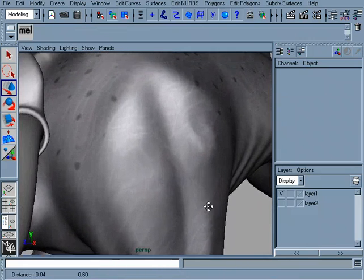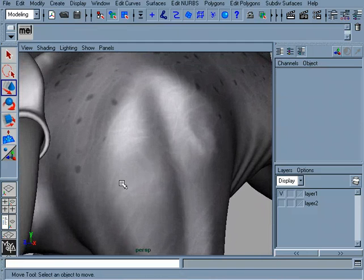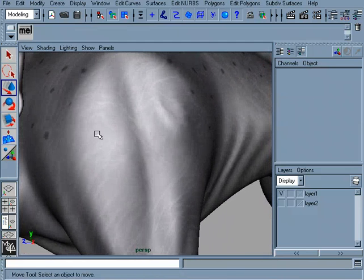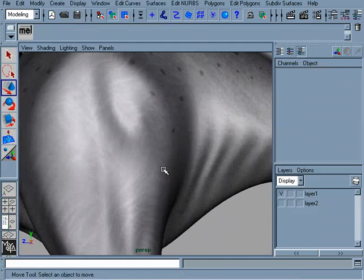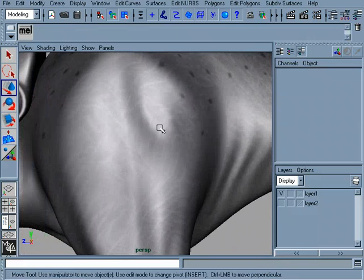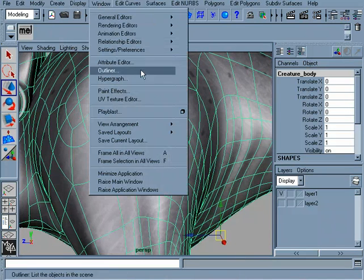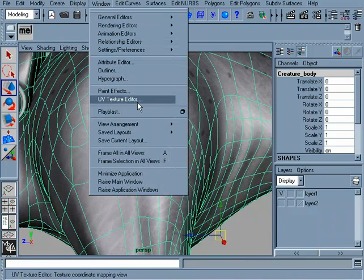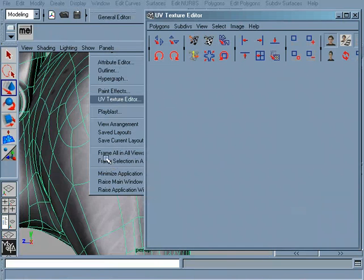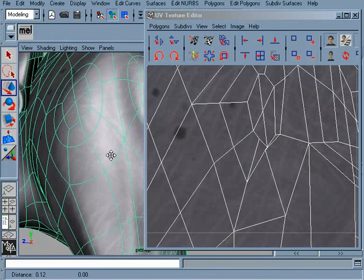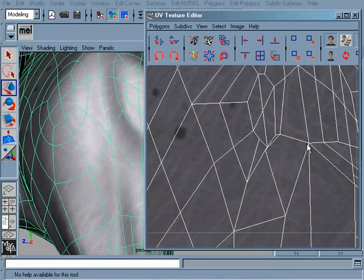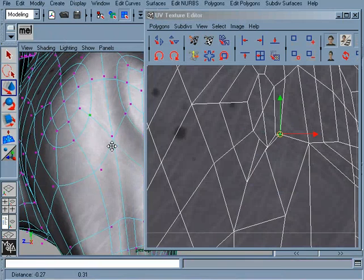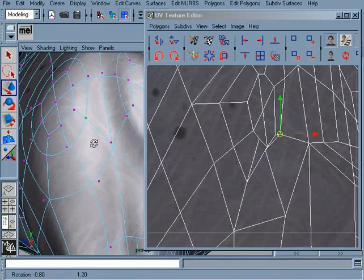You may have areas like this within your model. Areas around the shoulder where you're getting stretching happening. Luckily though, that's not going to be too difficult to fix. What we can do is just go back to the UV texture editor and make some minor adjustments to this points until everything fits correctly.